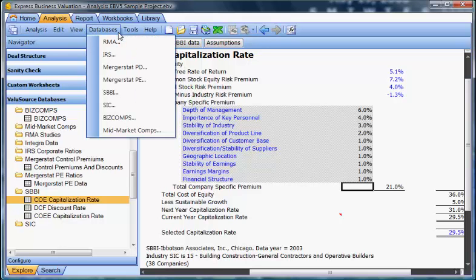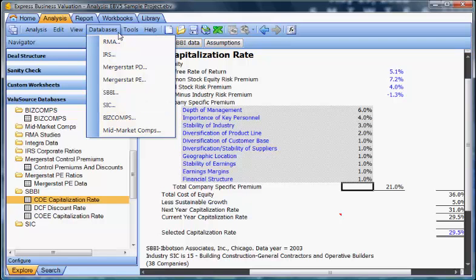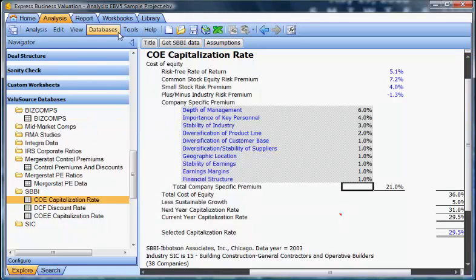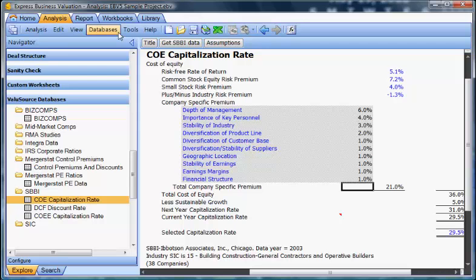To sum up, there are three ways to get data into the program: use the Databases menu, use the Data section of the Navigator tree, or go to any schedule that has data and select the button that says Get the Database. This is the end of the database tutorial.